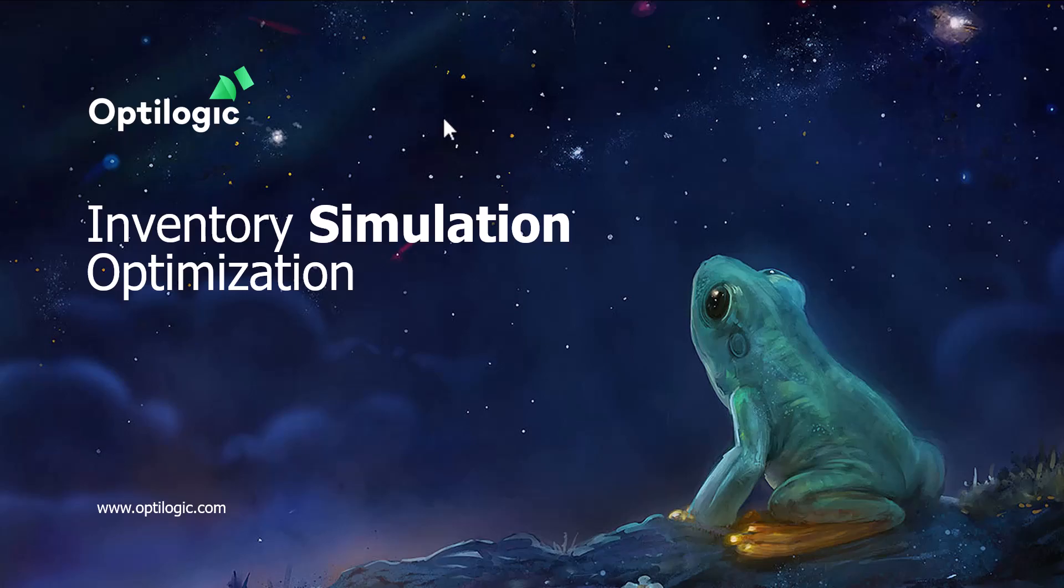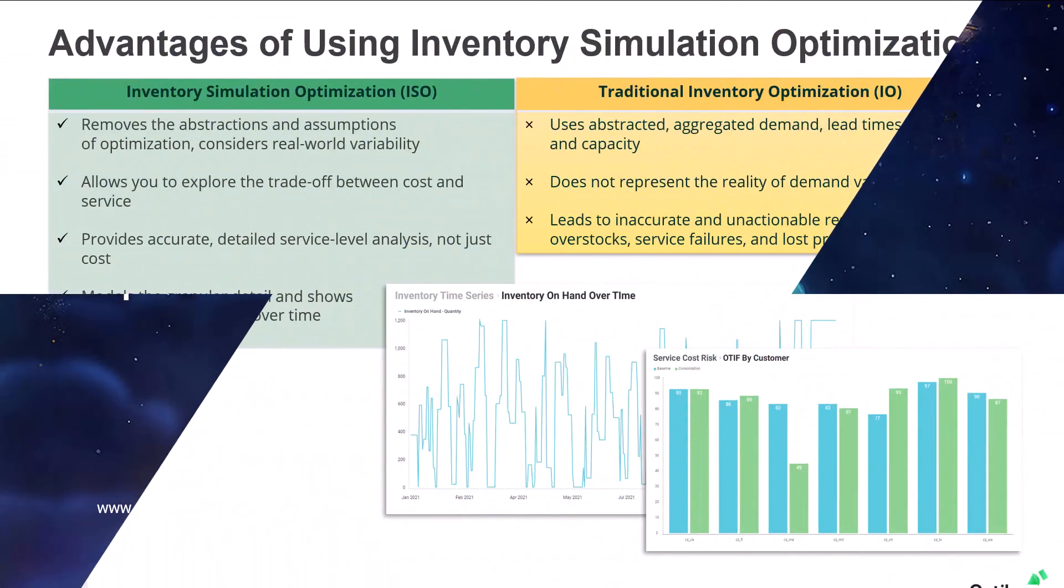In this video we'll explore inventory simulation optimization. Now simulation is a really important word as it is key to a much better approach to optimizing your supply chain's inventory policies.